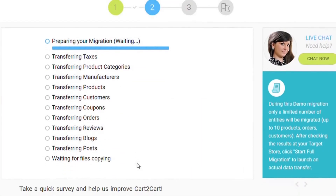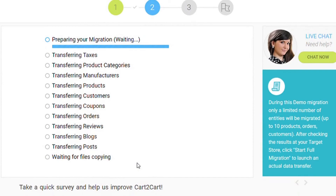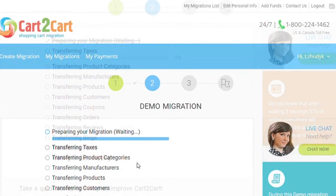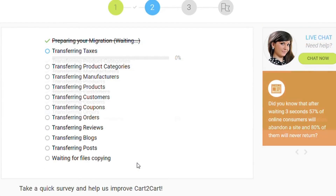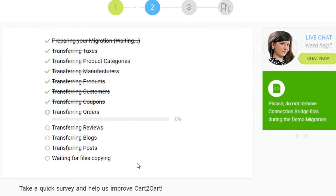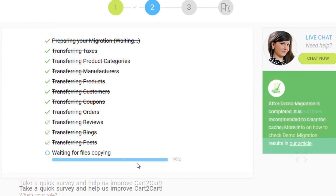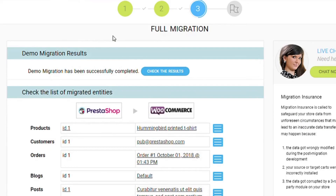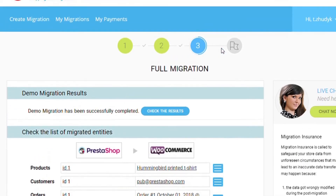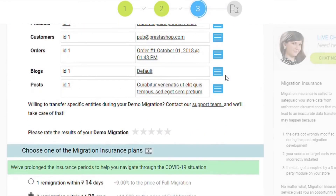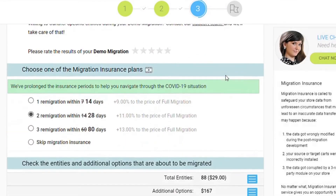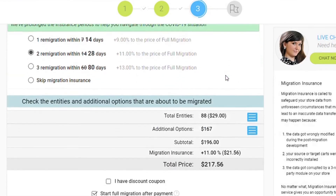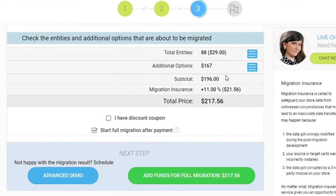You're all set to launch the demo migration. It will transfer up to 10 products and related data for free for you to see the service in action. After checking the demo results, you're a few clicks away from launching a full migration and moving all of your current store data from PrestaShop to your new WooCommerce store.